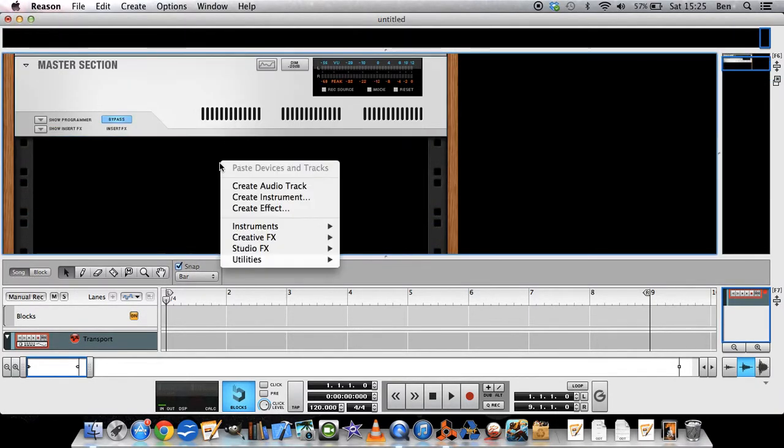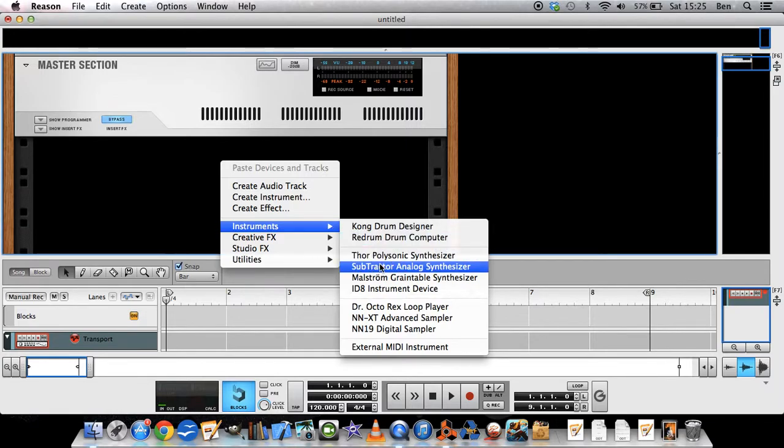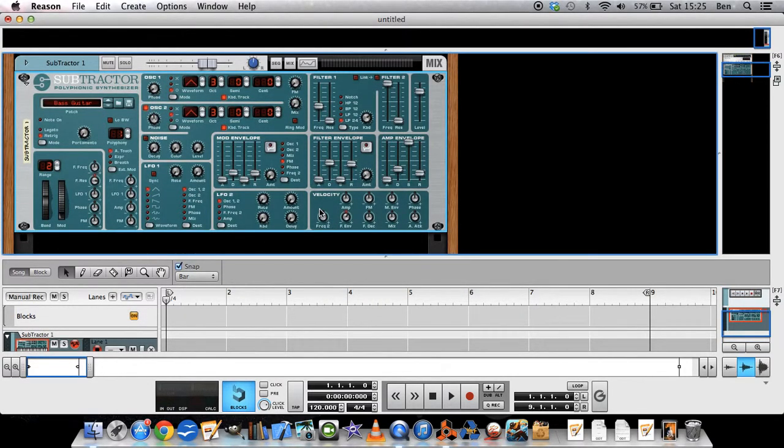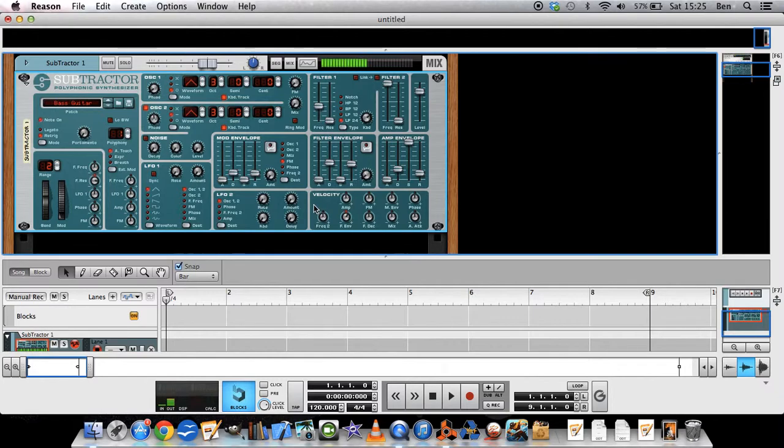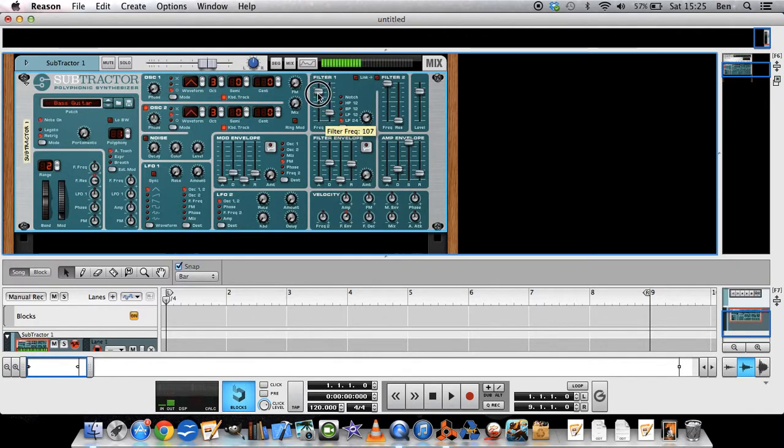So we start by creating an instrument, subtractor for example. What I want to do is automate this filter to make it go like this.